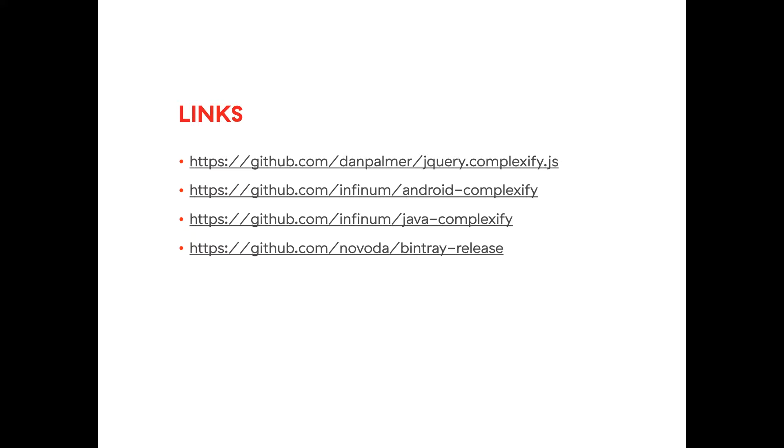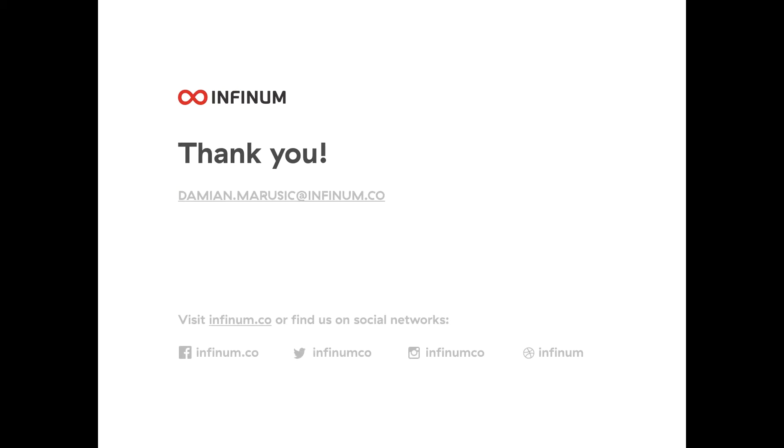That's it. Here are links for Complexify repositories and this Novoda plugin as well. Thank you very much.